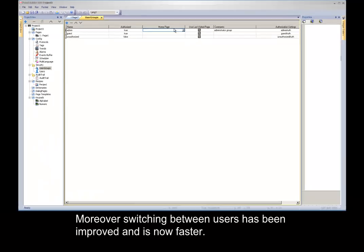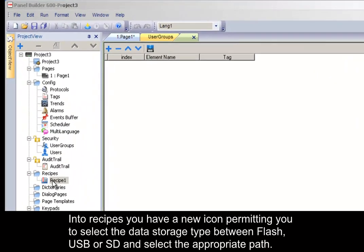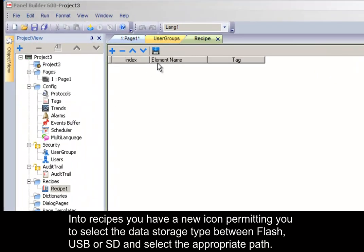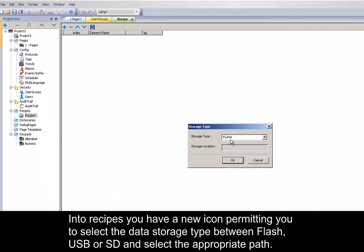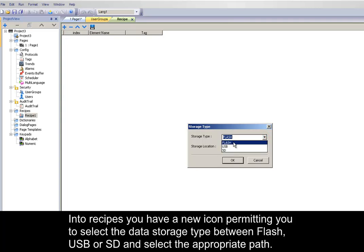In recipes, you have a new icon permitting you to select the data storage type between flash, USB, or SD, and select the appropriate path.